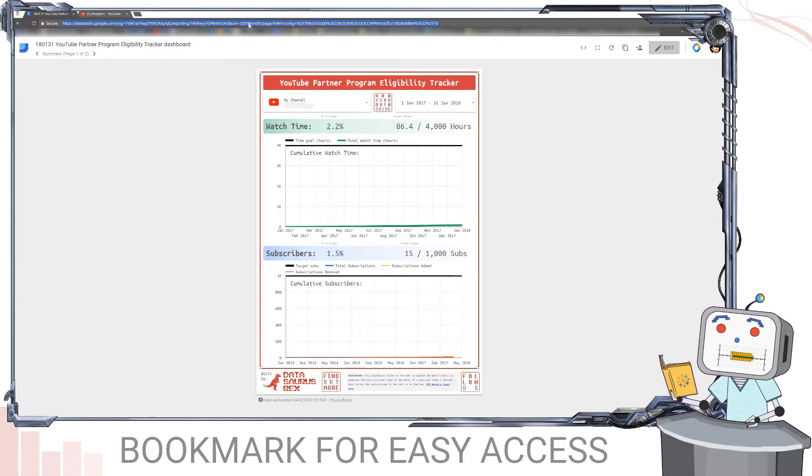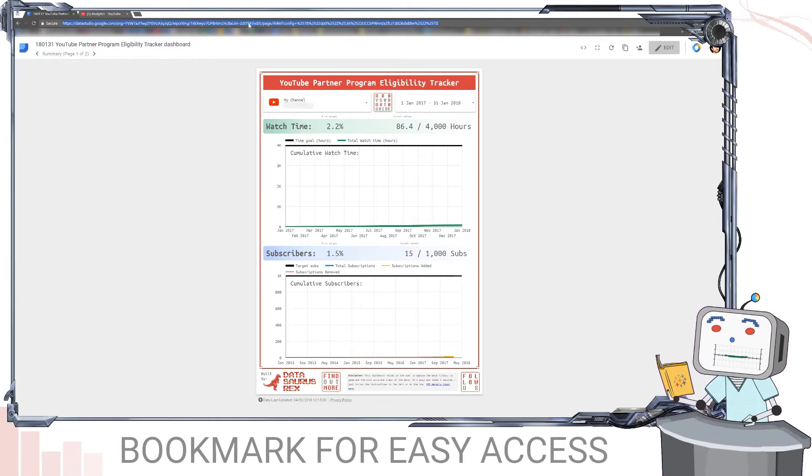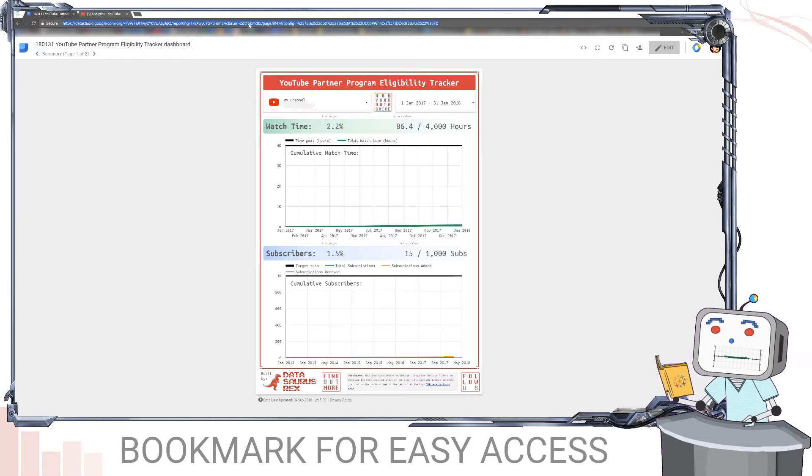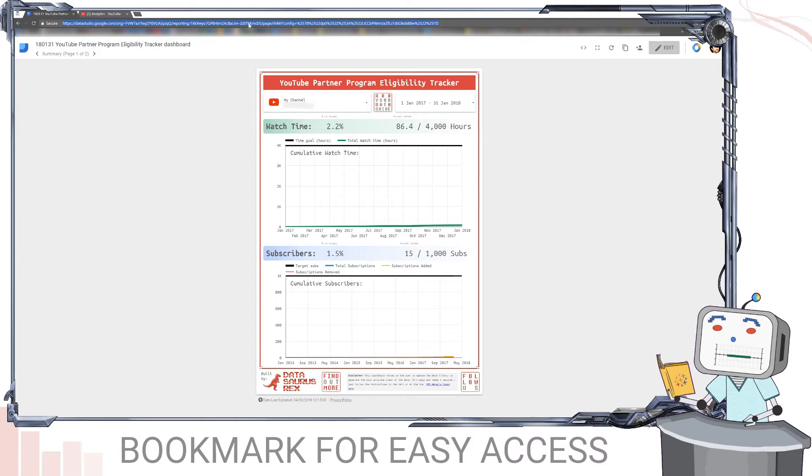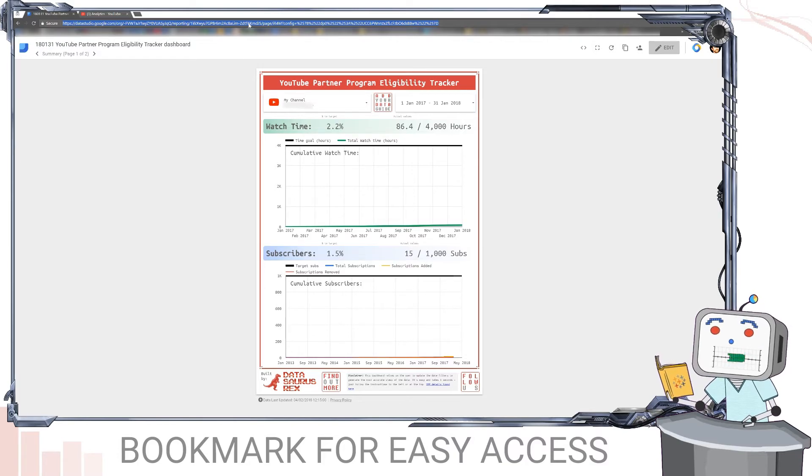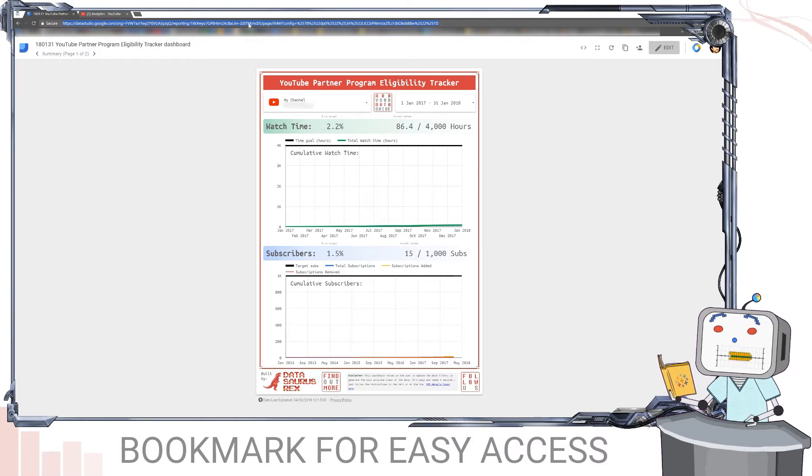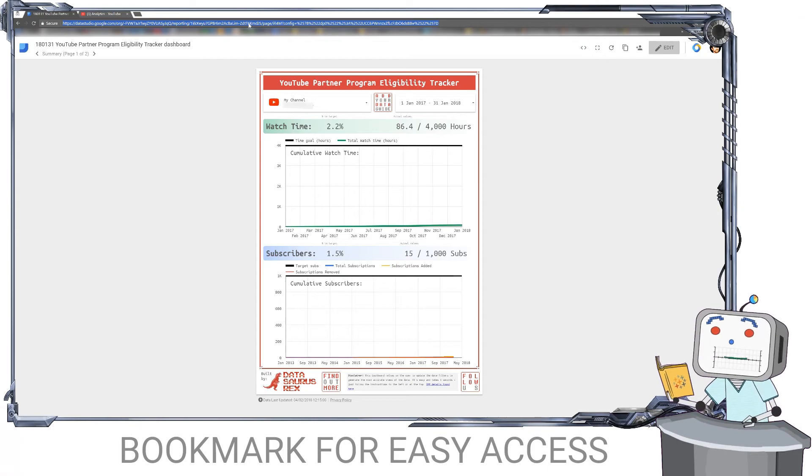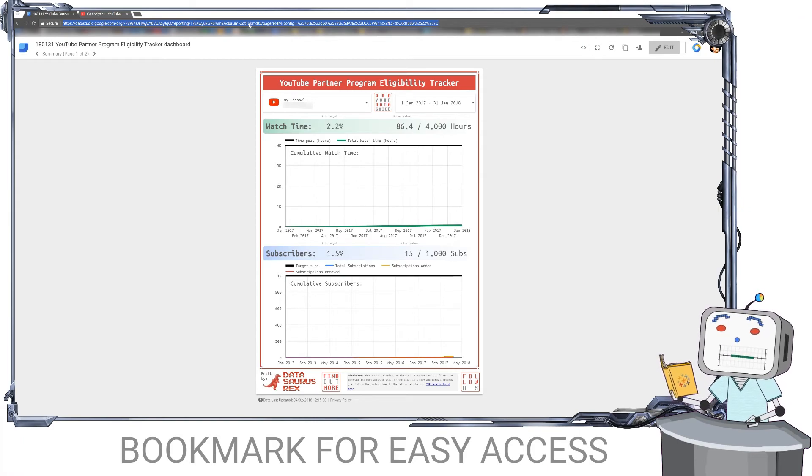So now if you save this or bookmark it in your browser and you just open it up on your mobile or your desktop, you'll now see this report. So you have access to the key metrics you need to get into the YouTube Partner program at your fingertips wherever you are.